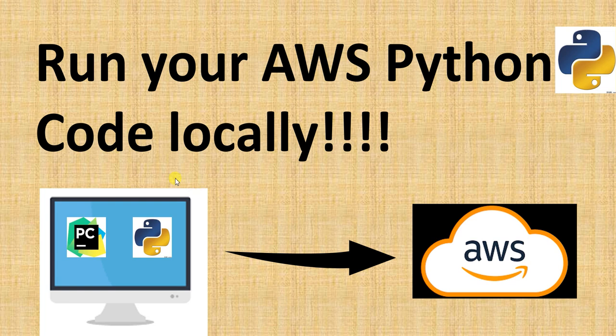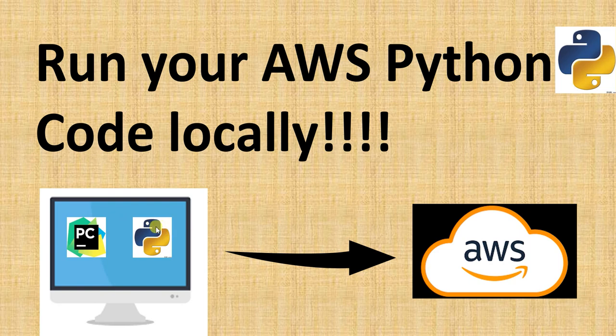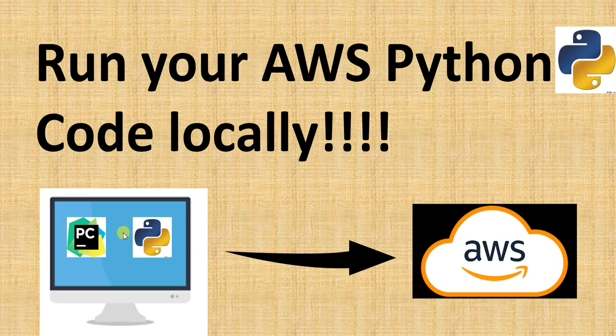Hello, in this video I'm going to show you how to set up your local development environment so that you can run your Python code which interacts with AWS services from your local desktop itself. So after this setup, you will be able to run this Python code which interacts with AWS services from your local desktop itself. Sounds cool, right? So let's see how to set up this.